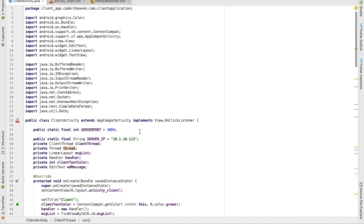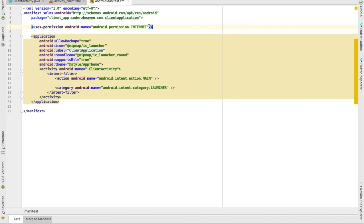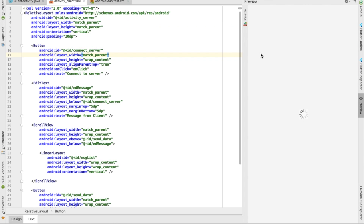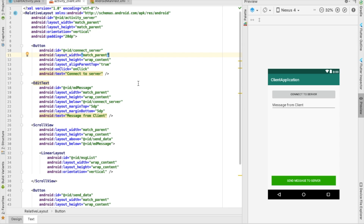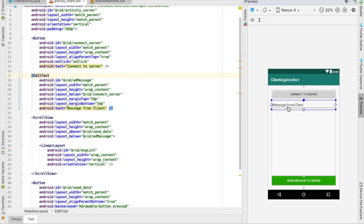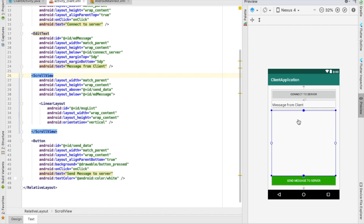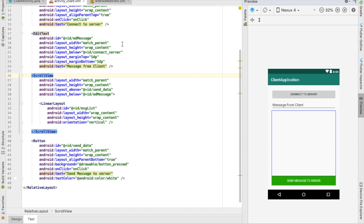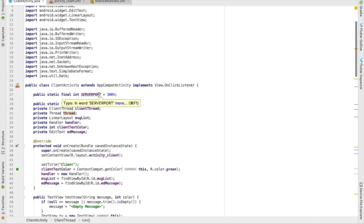Now for the client — it also has a small UI and requires the internet permission in the manifest. The client UI looks similar to the server: it has a 'Connect to Server' button, an EditText to type messages, and a ScrollView with a LinearLayout for displaying messages. There's also a 'Send Message to Server' button.